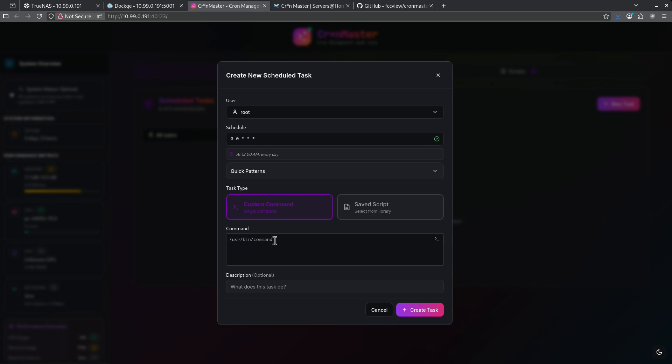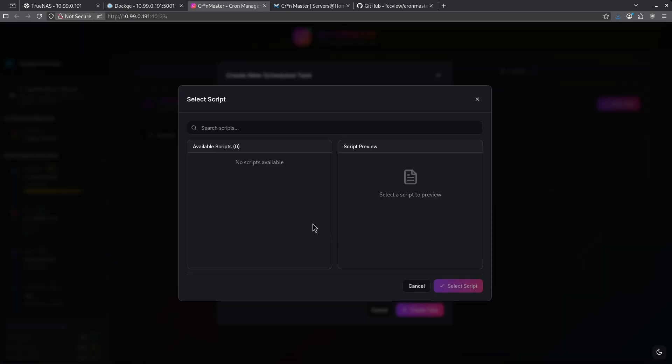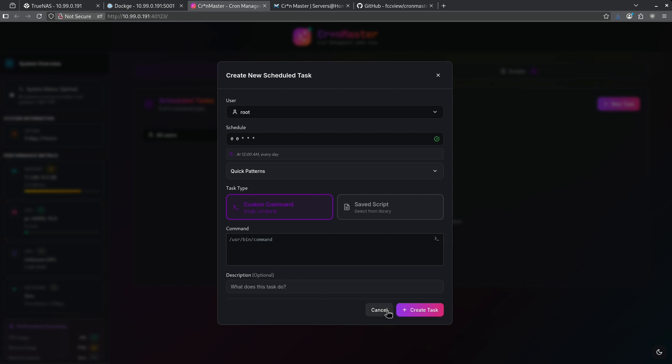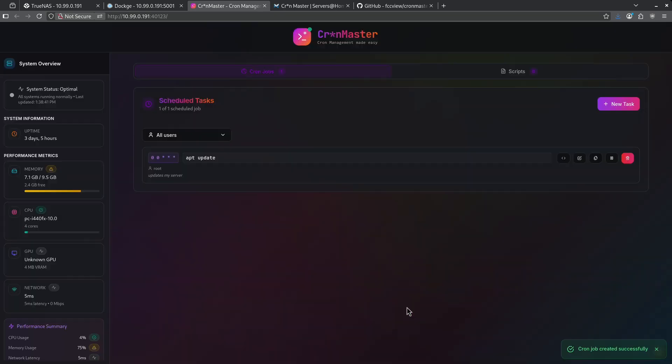I can go ahead and run a custom command here, or I could run from a saved script. We can see here I have no scripts available yet. I can set a description here and then I can go ahead and create tasks. For a command, I could run something like apt update, and I can go ahead and say updates my server as a description. I can go ahead and create this task. And now we can see my task here for apt update runs every day at midnight.